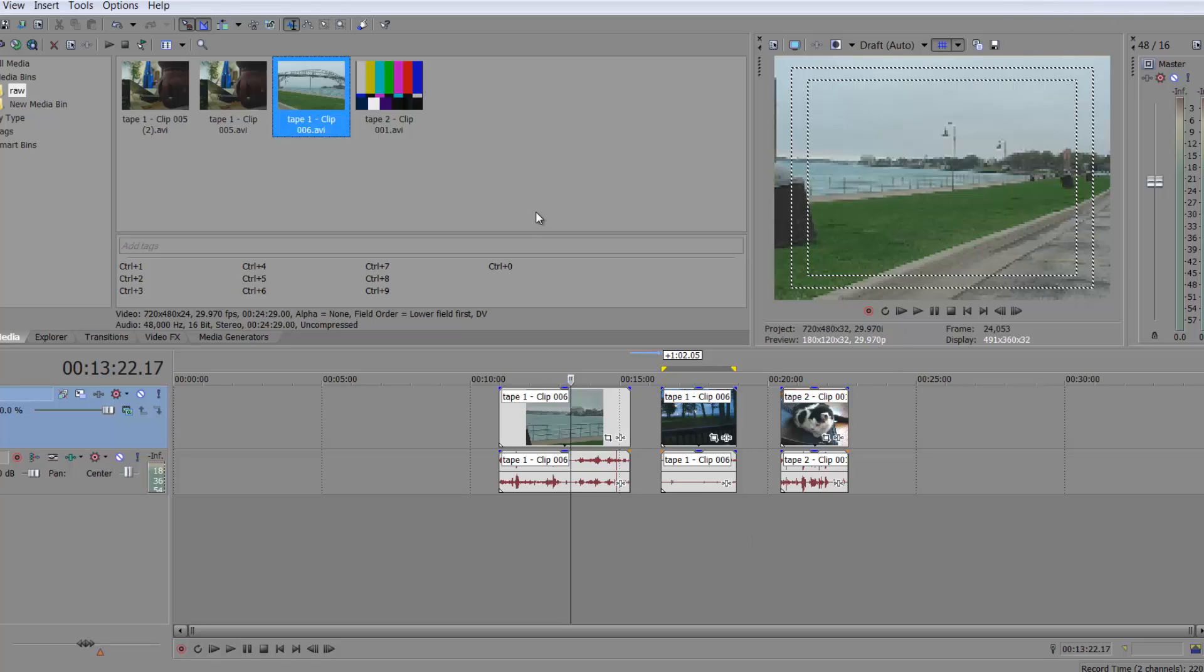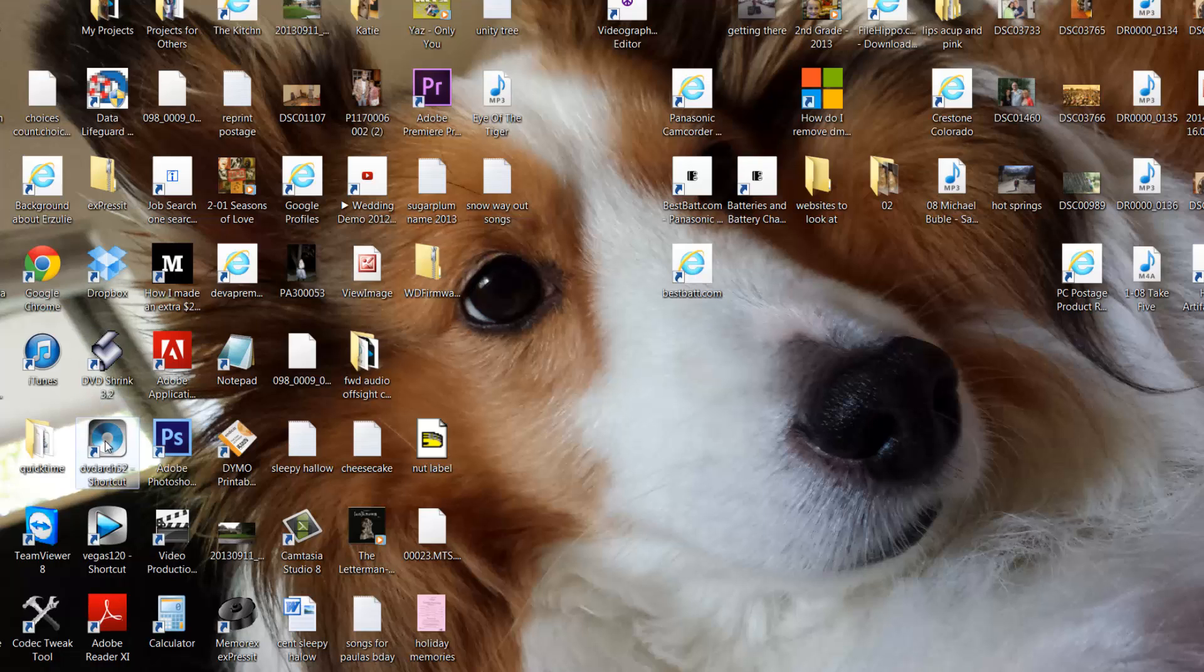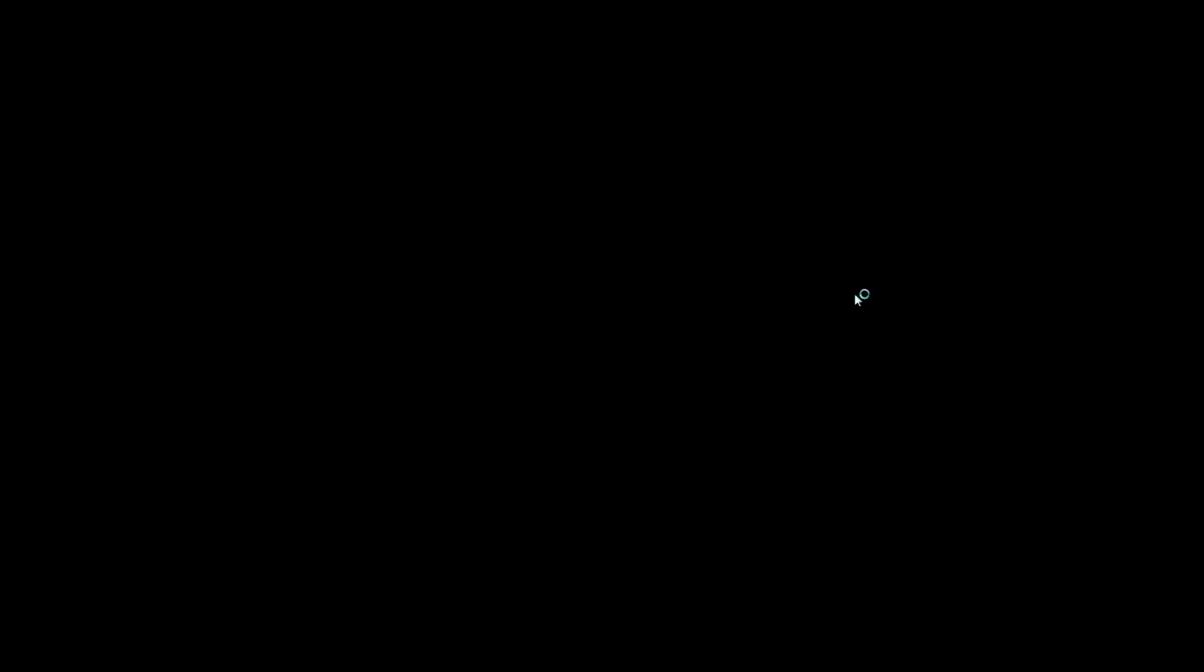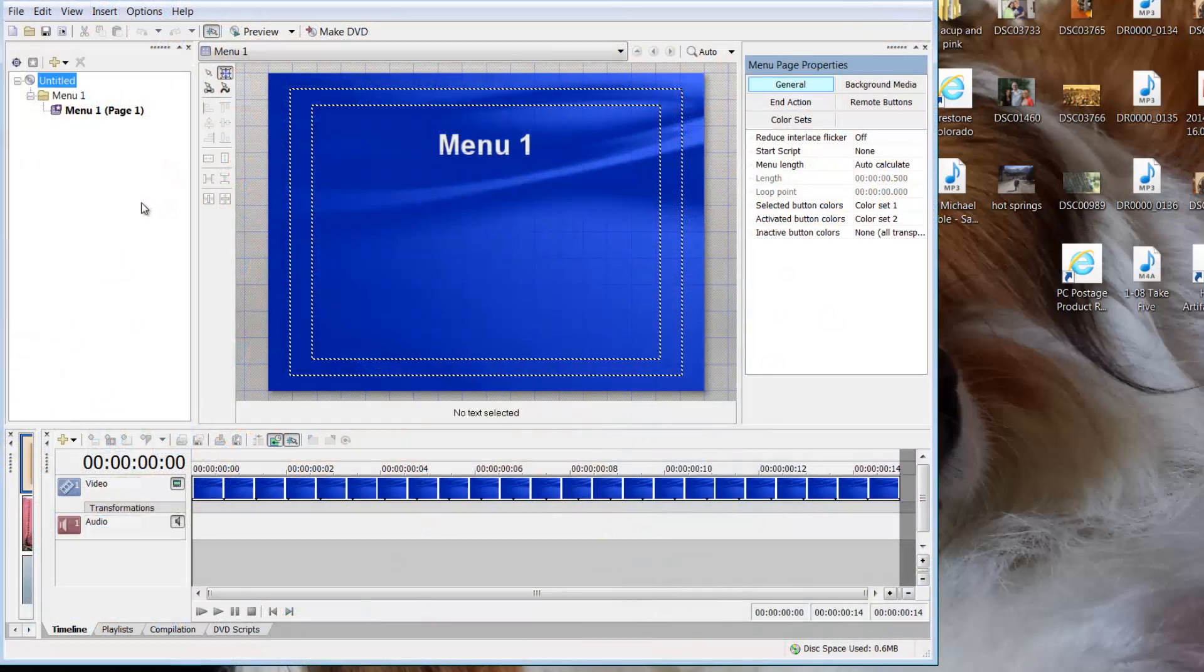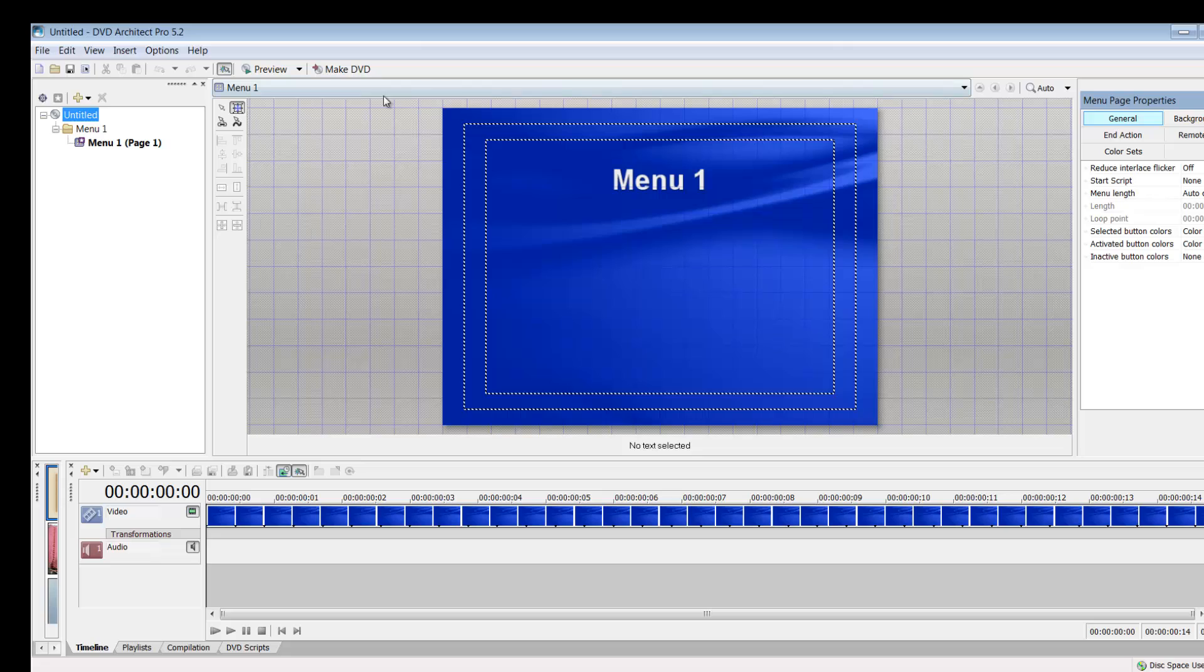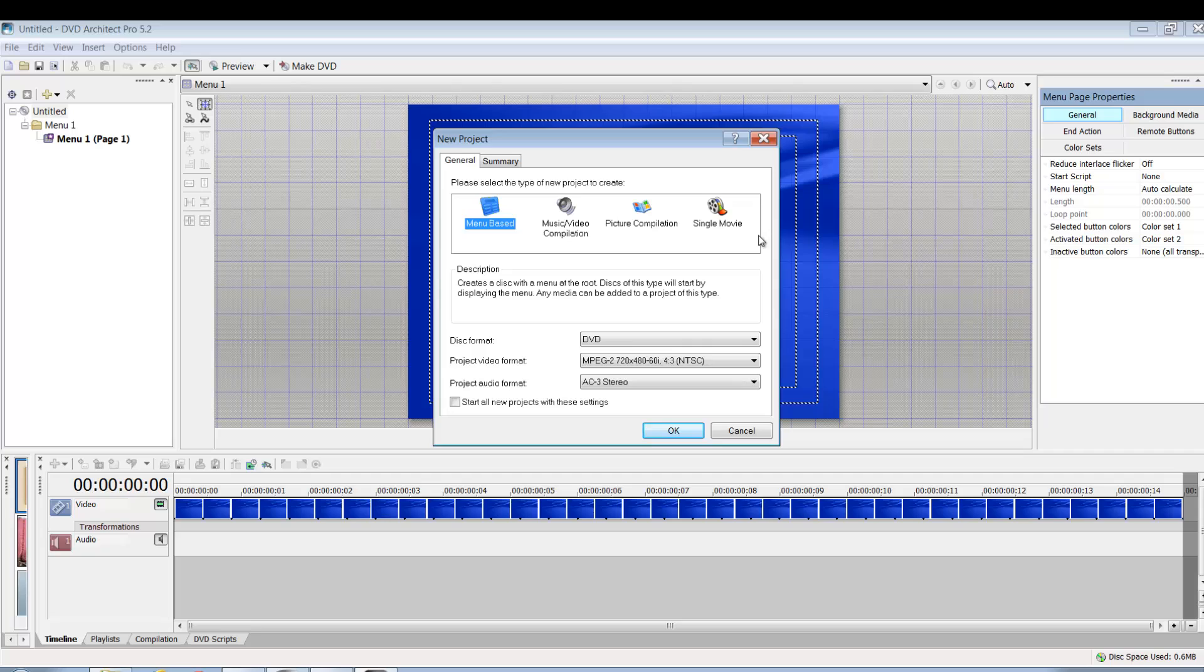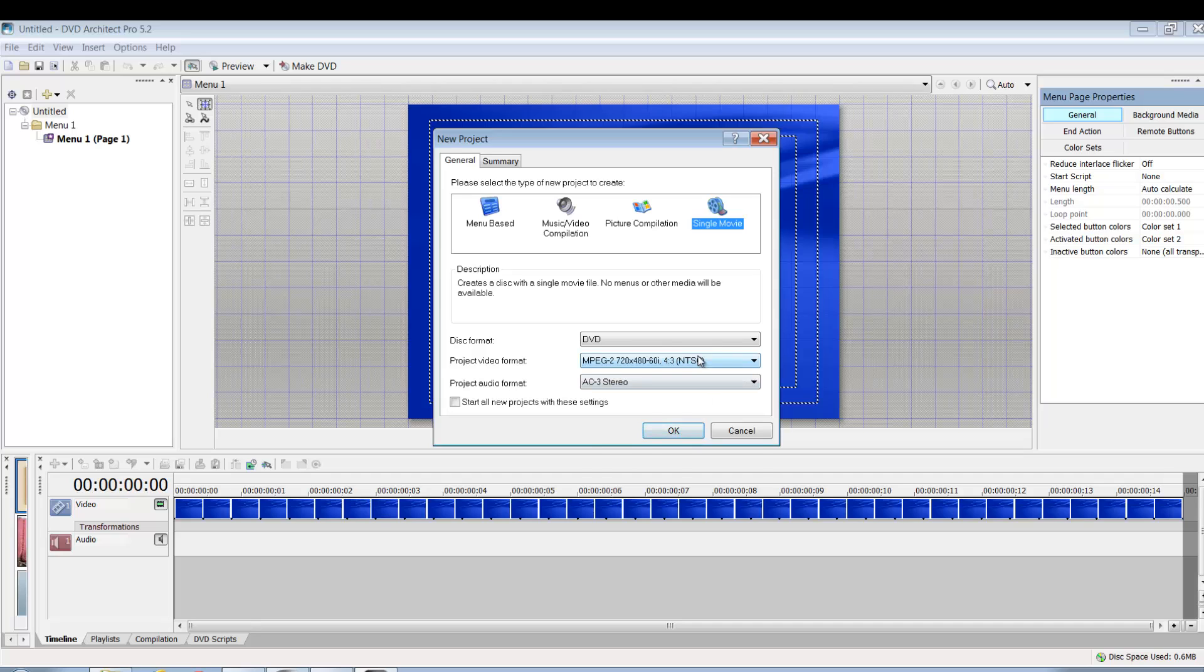There it is. I am going to open my DVD architect. So I'm going to open DVD architect and you can say file and new and menu based single movie. It depends. Do you have one movie that wants, you want it to be looped? Maybe it's a slideshow for a wedding, a montage. Maybe it's for a trade show. If that's the case, then make a single movie. I'm going to go over that first.